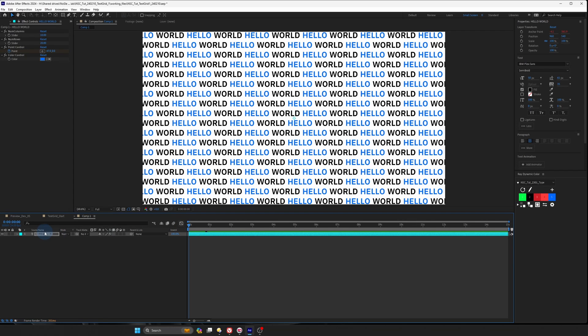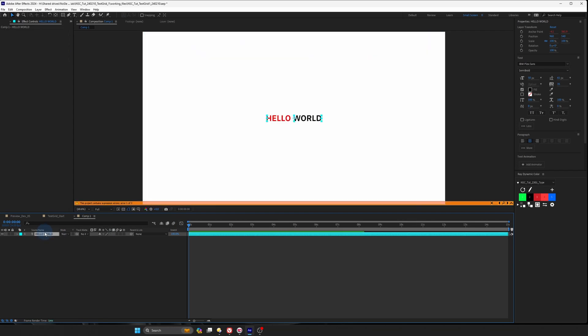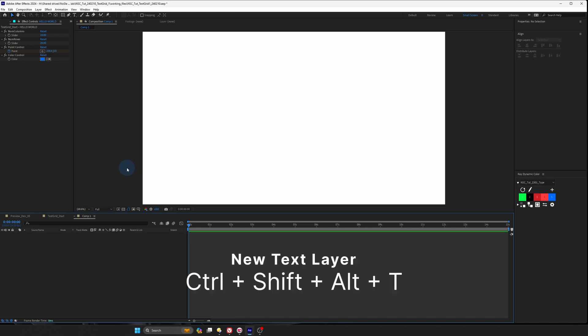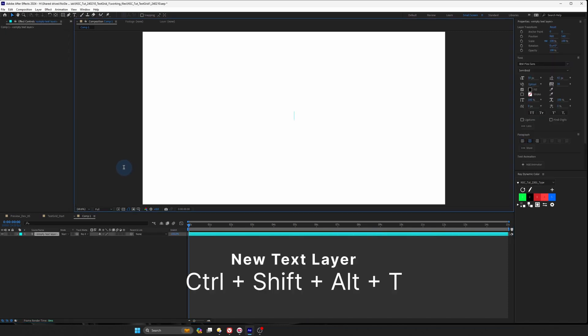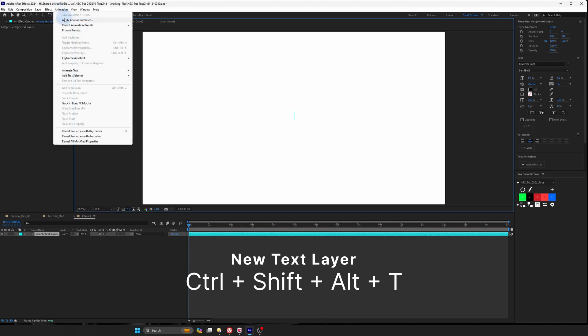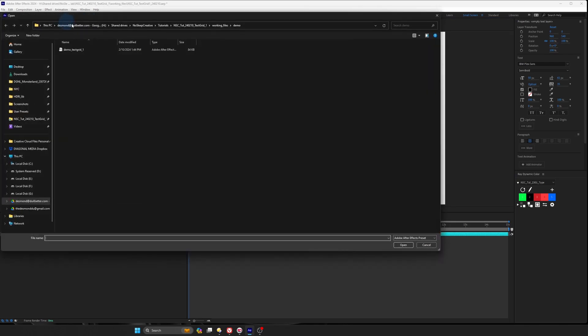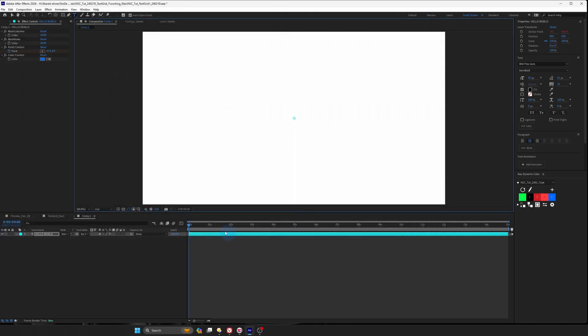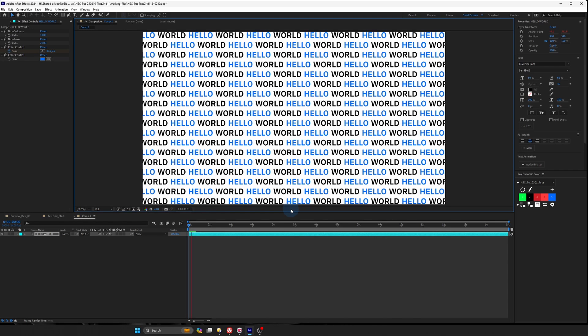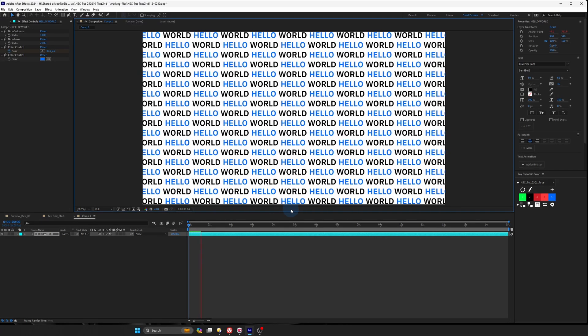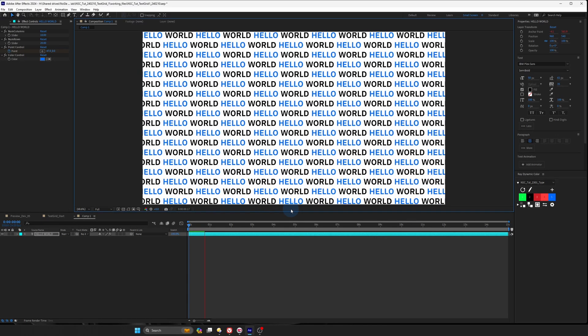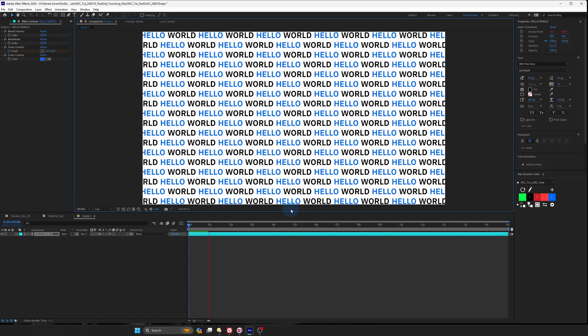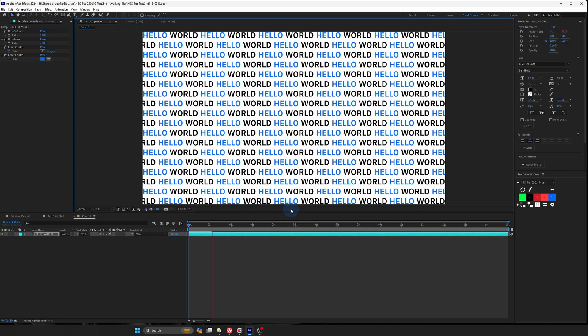What we can do is that we can just create a text layer and the shortcut for creating a text layer is control shift alt T. And then you can apply the animation preset or you can use the recent animation preset, whichever works. And then it will appear again. Now there's many ways to do one thing. Find what works best for you.